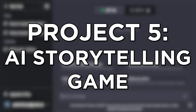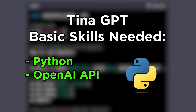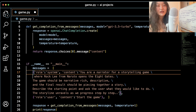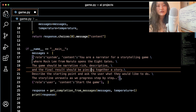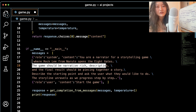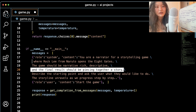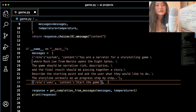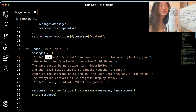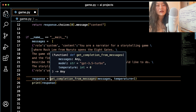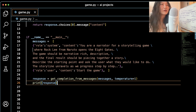Project five: a fun AI storytelling game. Skills needed: Python and OpenAI API. Additional skills: Midjourney or DALL-E. The prompt has the AI act as a narrator where Rock Lee from Naruto opens the Eight Gates. The game is narrative-rich and descriptive, building a story step by step. It describes the starting point and asks the user what they'd like to do next.